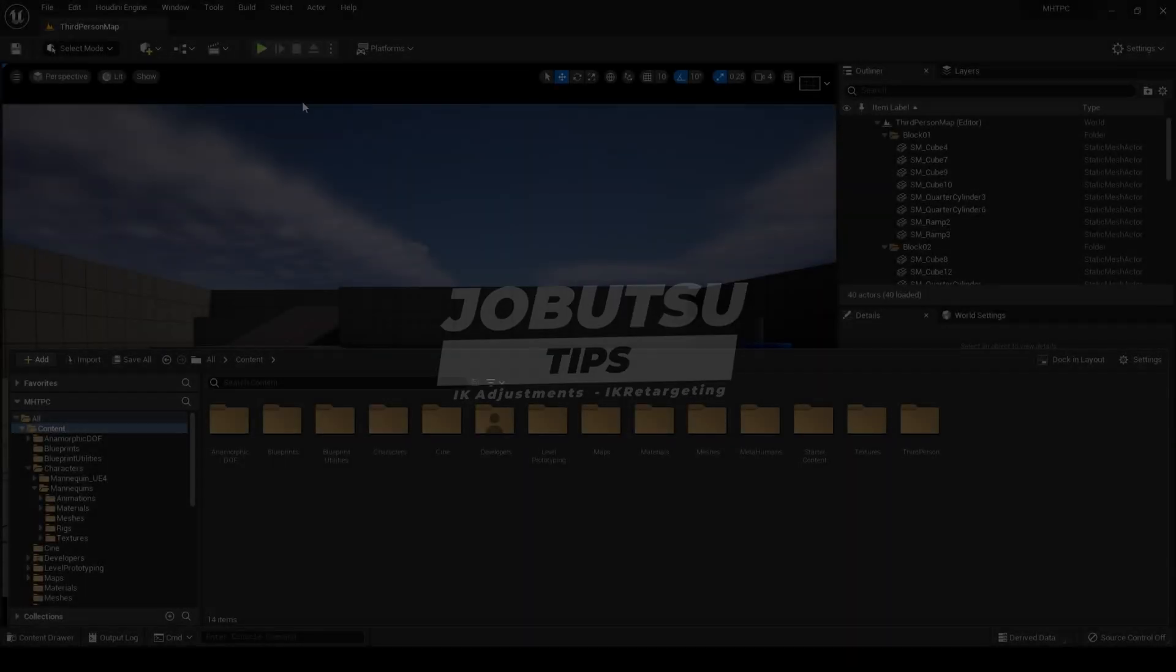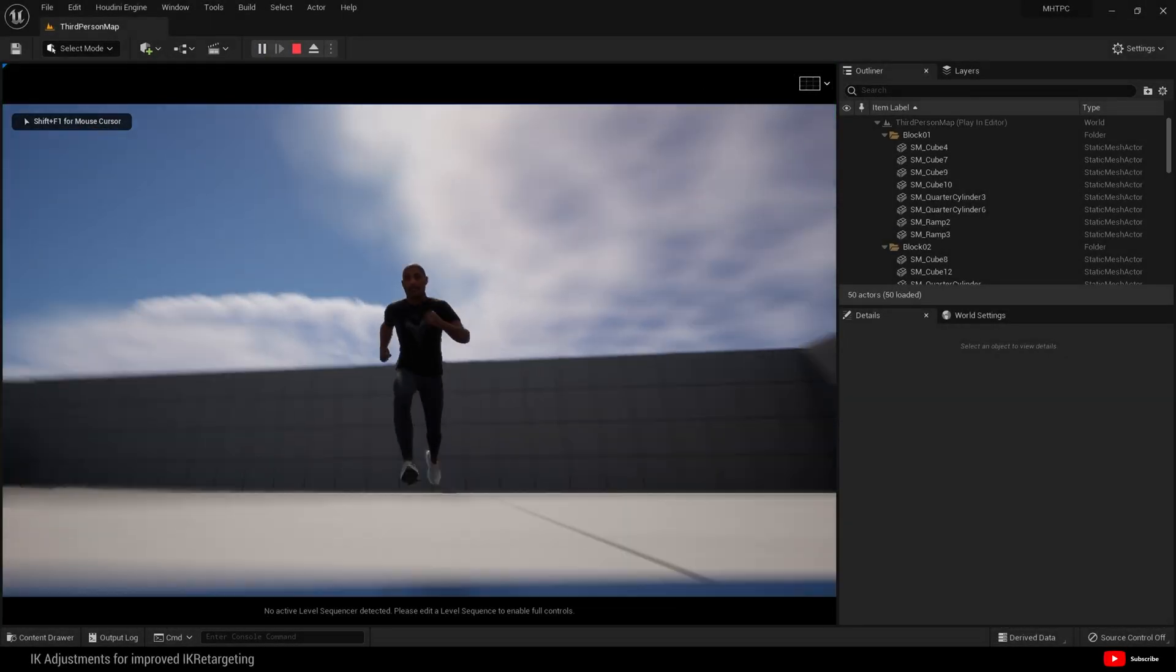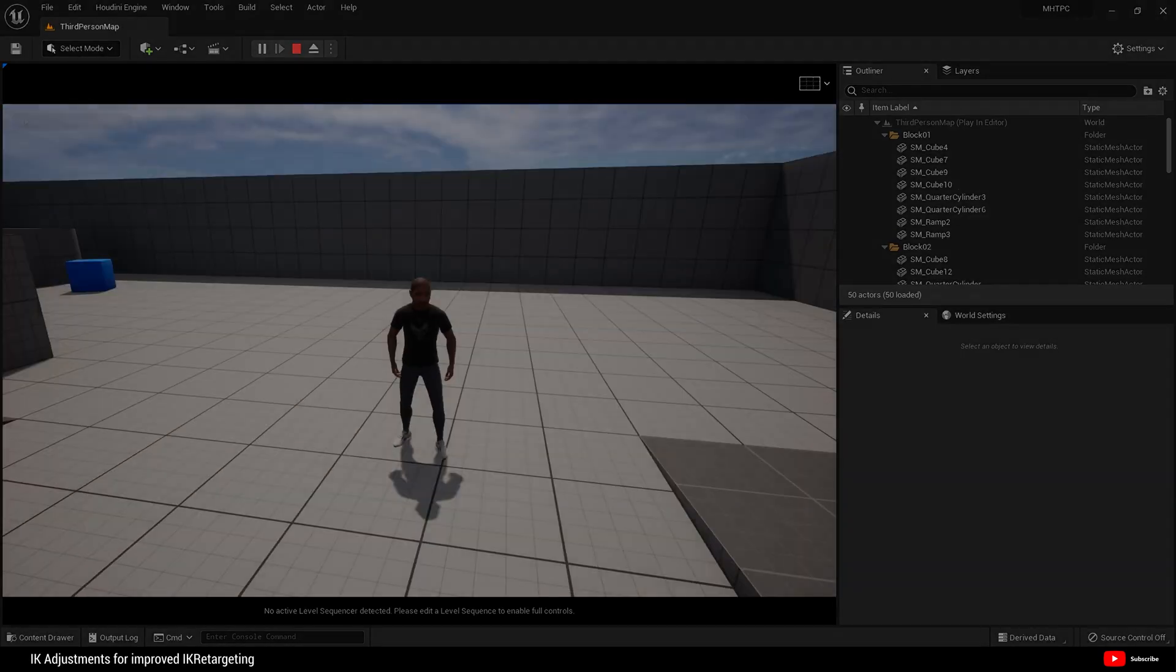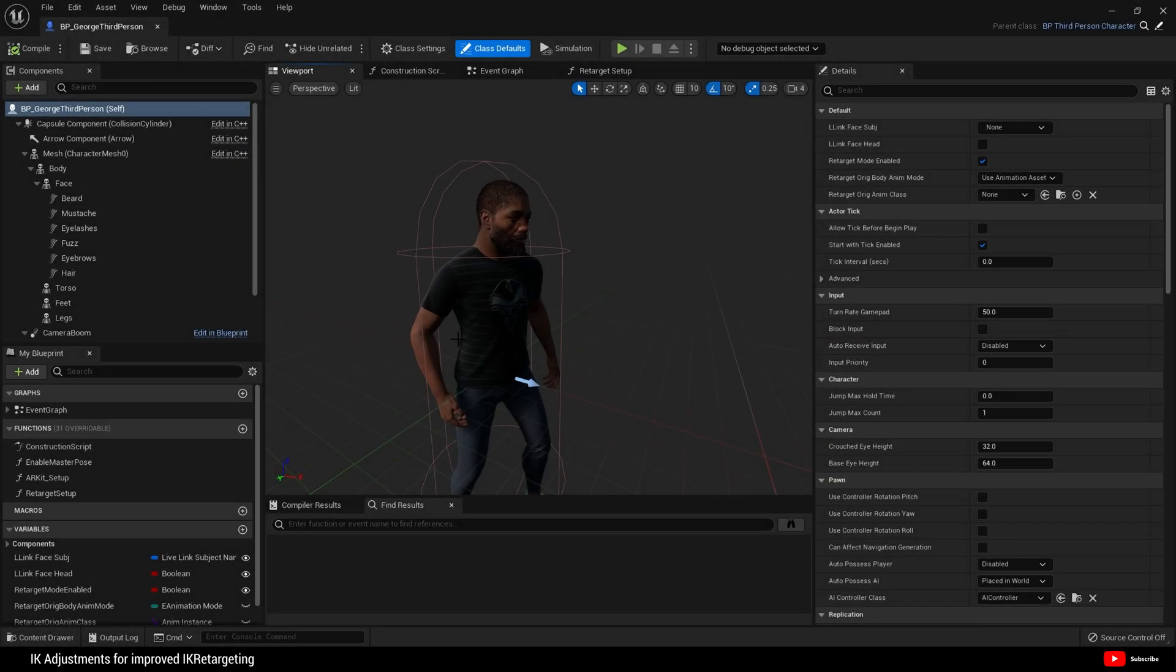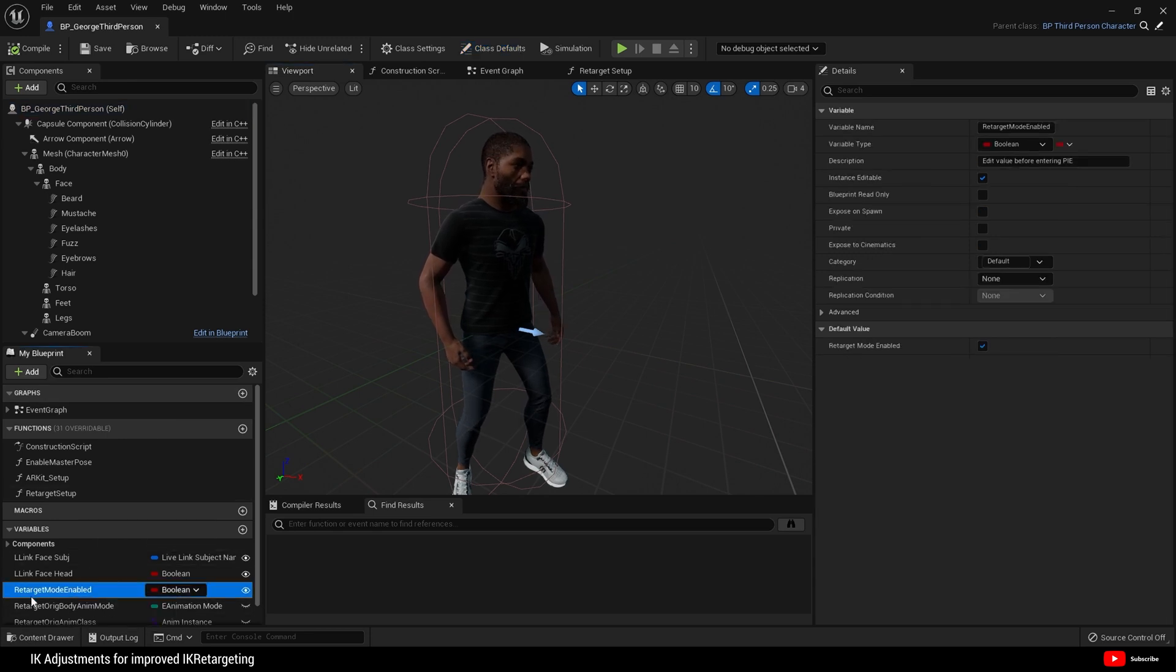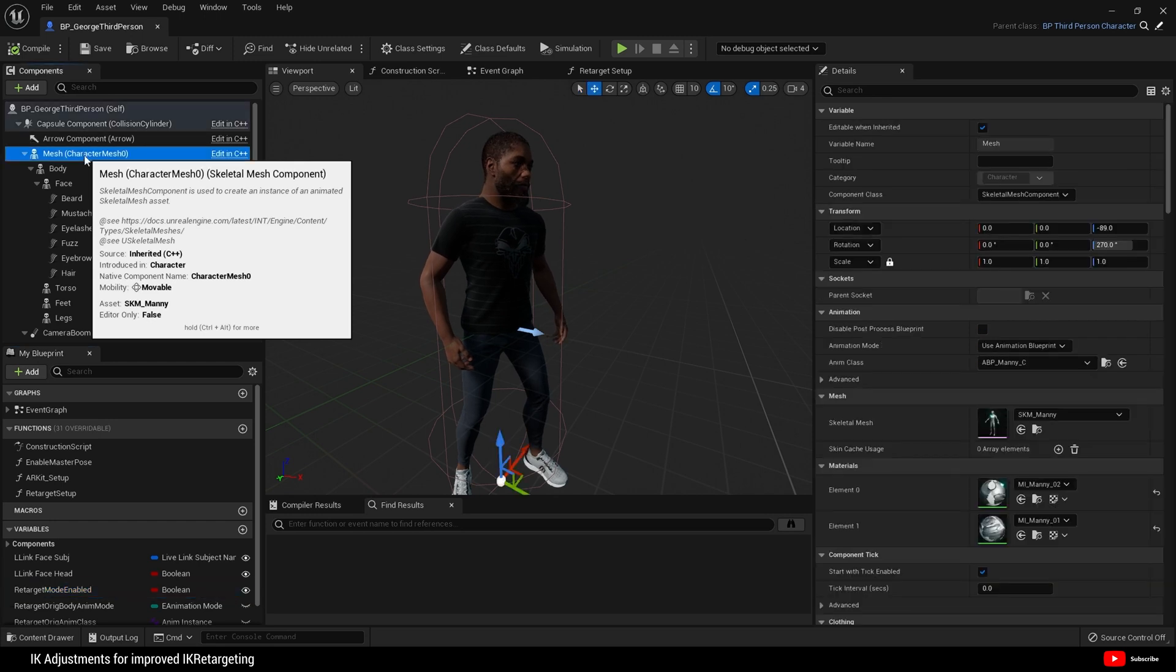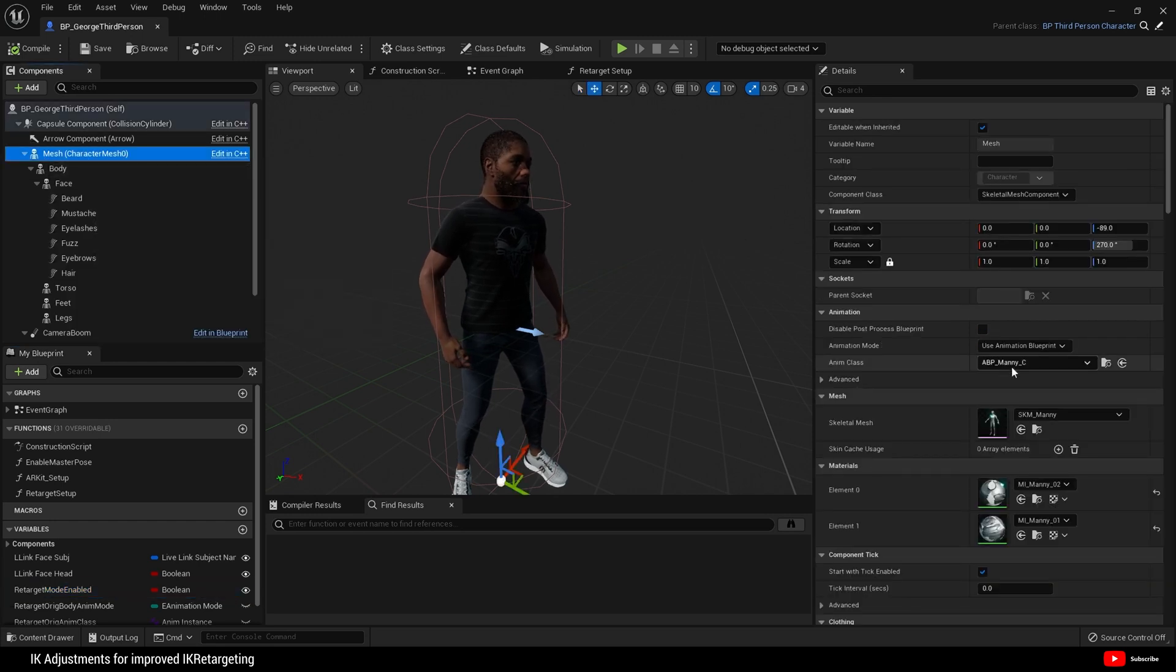In the previous tutorial I showed you how to use your metahuman in a third person template, and we had this guy here inside the blueprint for the third person character. This is what we had, and I told you to set retarget mode enabled here.